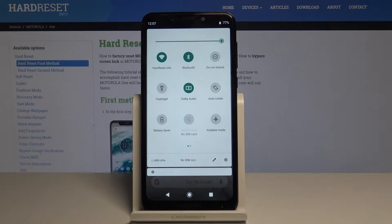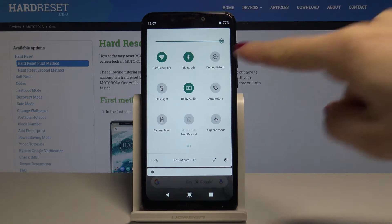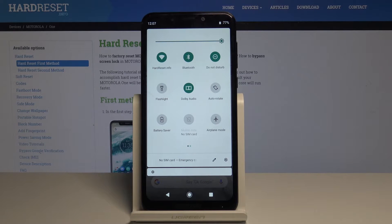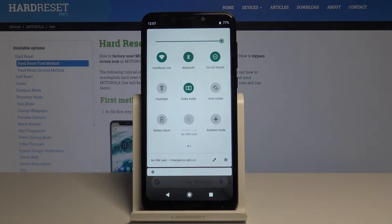once you locate the Do Not Disturb icon, just tap on it. Now your device is in DND mode.